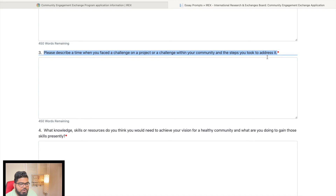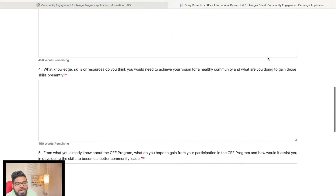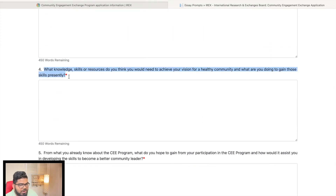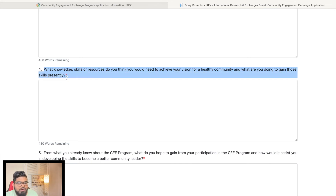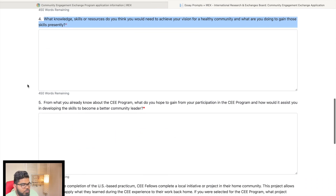The next prompt asks you to describe a time when you faced a challenge on a project or within your community and the steps you took to address it. If you have worked on a project or volunteered with organizations, there will be situations where you had to address community challenges. Make sure you explain exactly what happened and how you tackled it. The admission committee will review these prompts carefully to assess your candidacy.